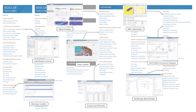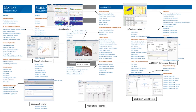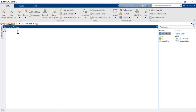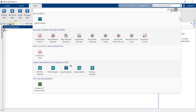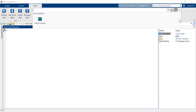While each app is specialized for its particular task, you'll follow the same general steps to start using them. First, you can see your available apps by clicking the Apps tab up here. If you're confronted with a flurry of options, use the search bar to narrow down your selection.